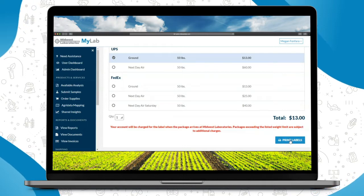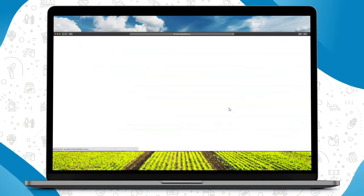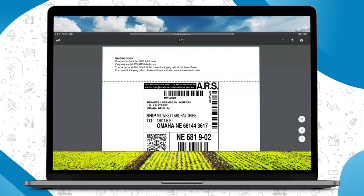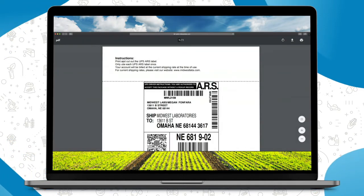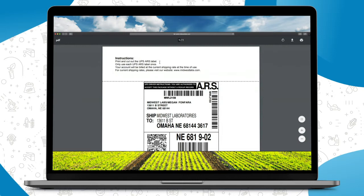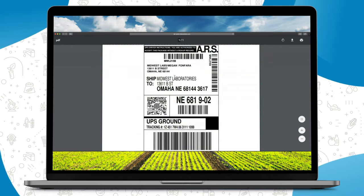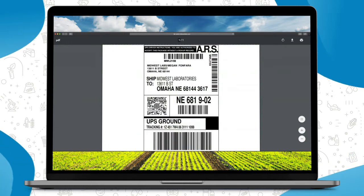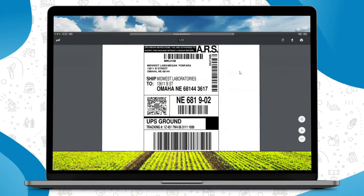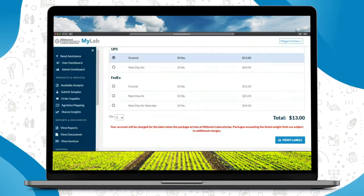Down below you'll click print label and this takes you right to your ARS label that you'll print off and place on your box when you send in your sample.